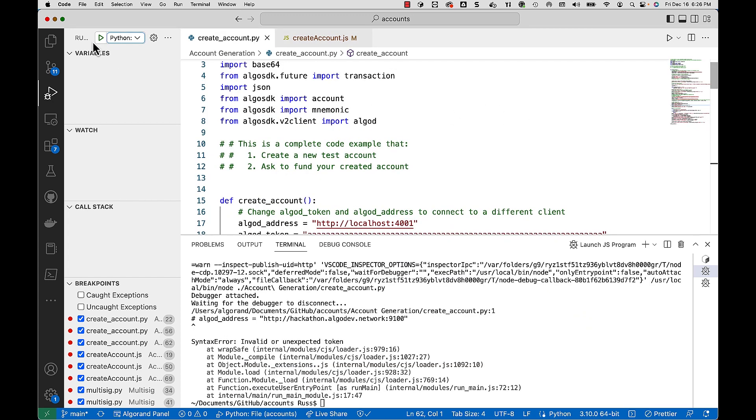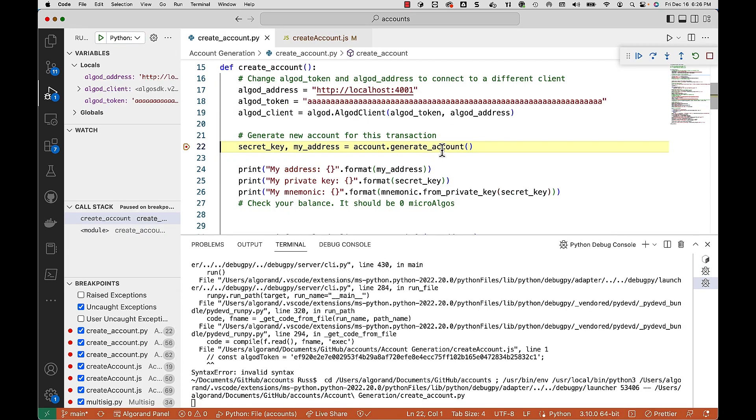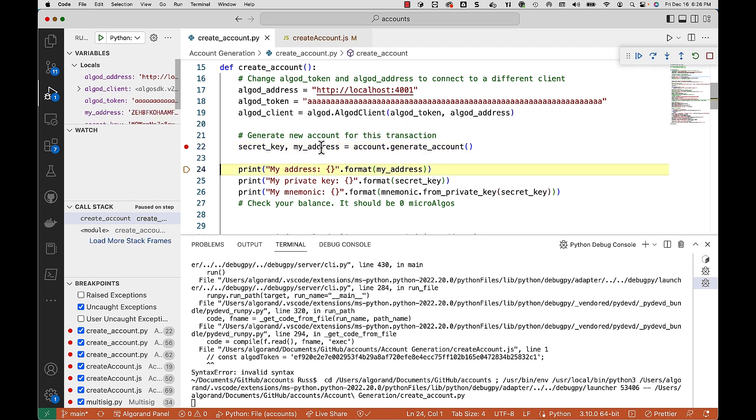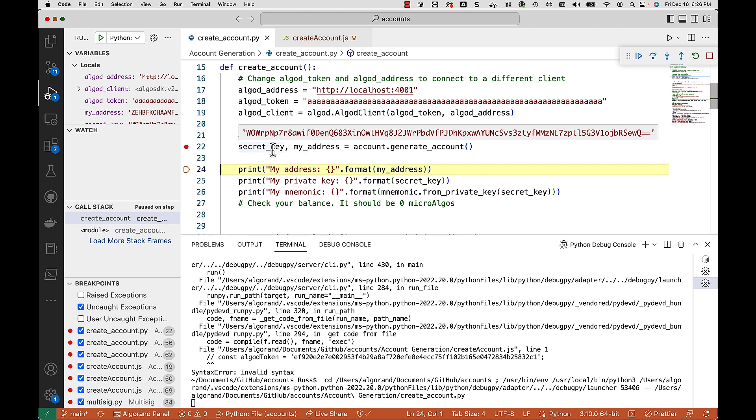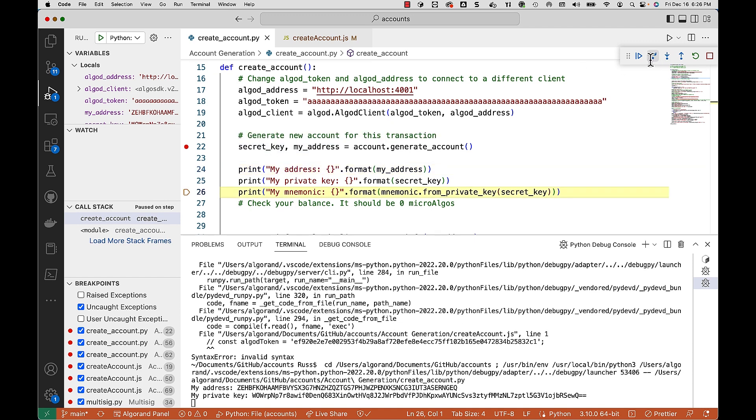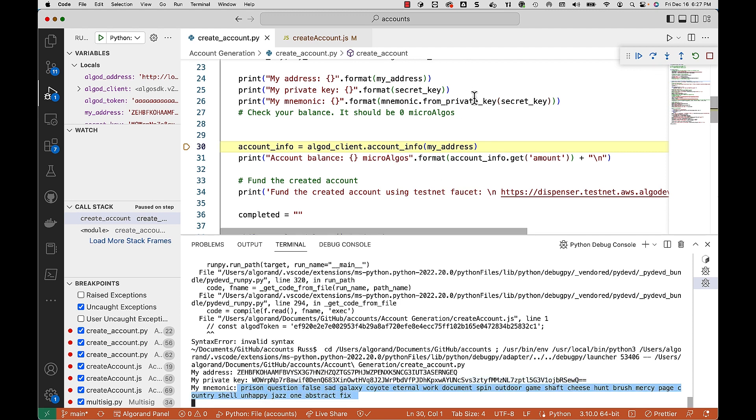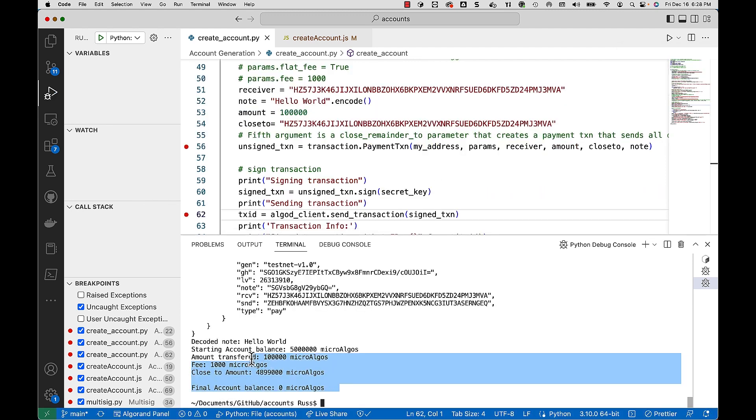And for the Python developer it's very similar. The SDK call in Python is just generate account. That'll return back both the address and your private key. And so you can actually see the private key here. And what we're going to do here is generate the mnemonic from the private key. And there's the mnemonic right there. And everything else will be the same. And then you can see the same kind of balances print out at the bottom.